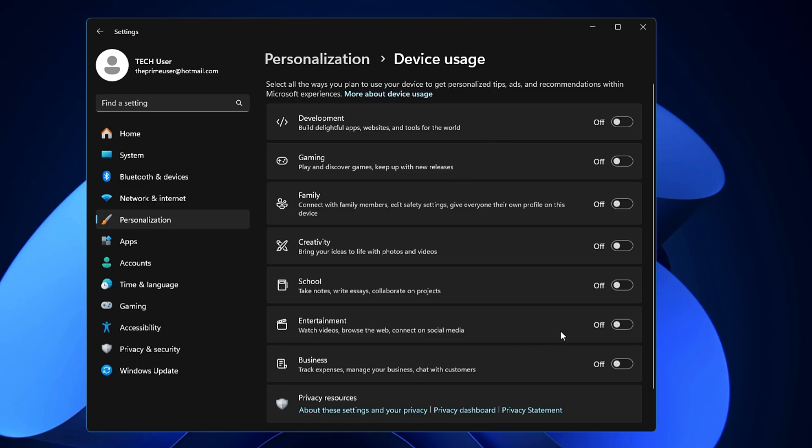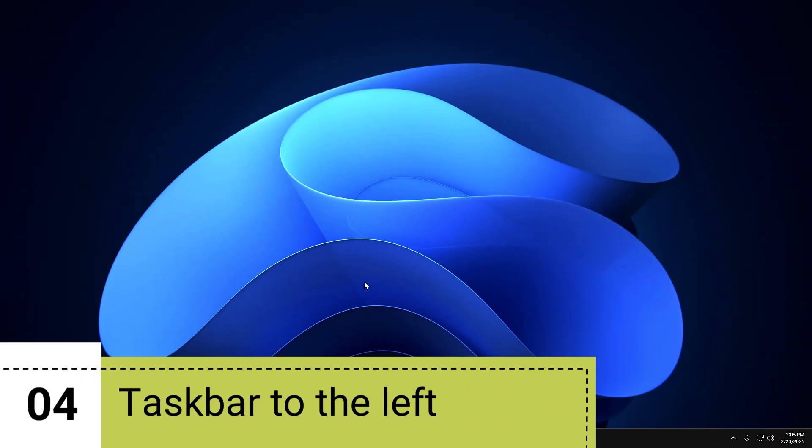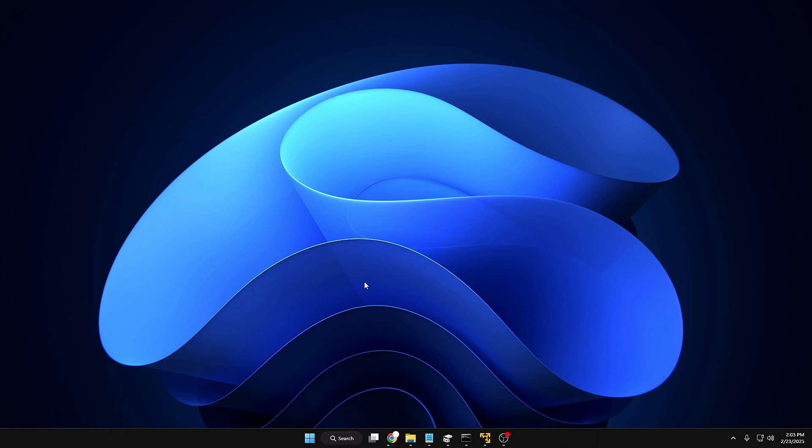Okay, now next we will be making the taskbar to the very left of the screen. Now if you have just upgraded from Windows 10 to Windows 11 and you loved Windows 10 taskbar and location, then you can change the location in Windows 11 as well from center to left.